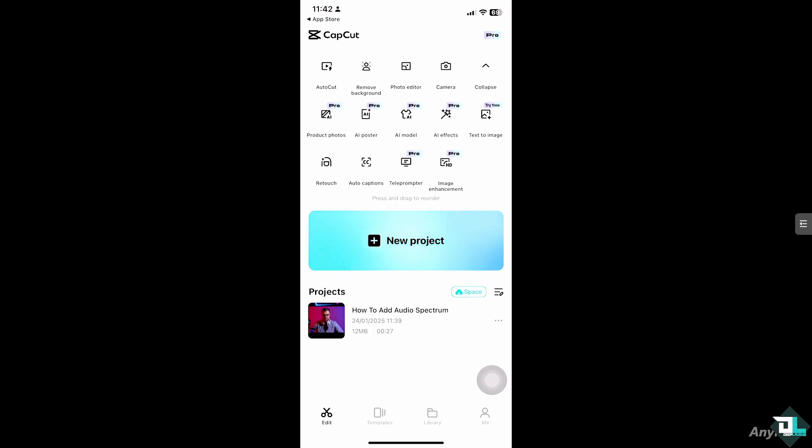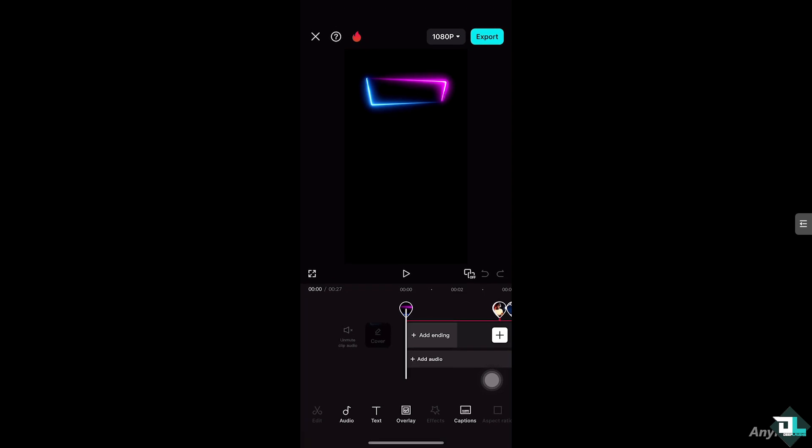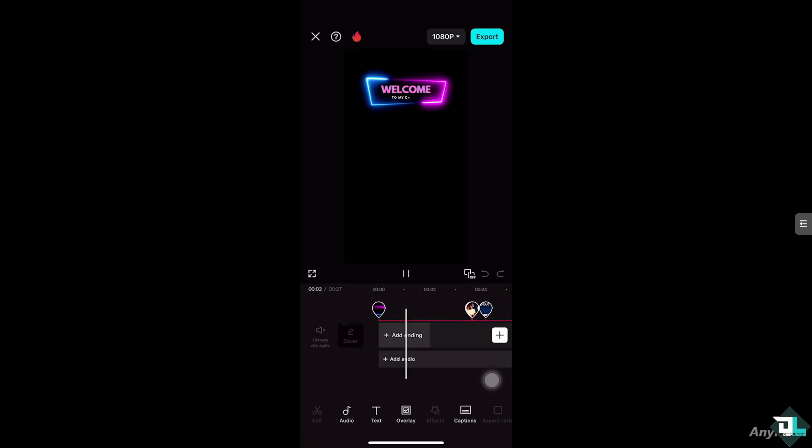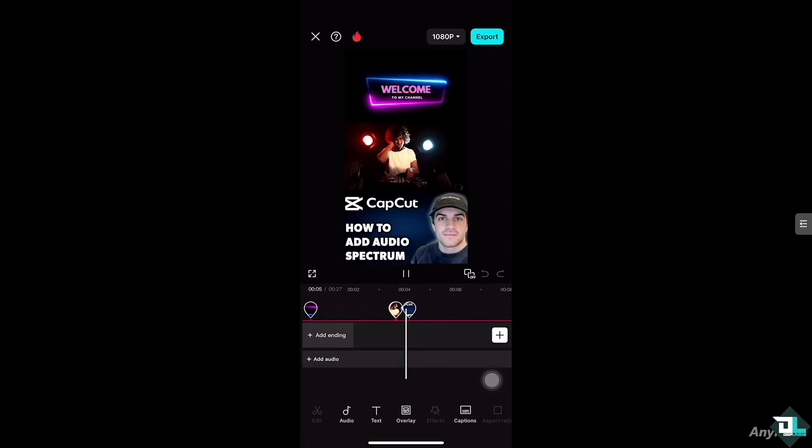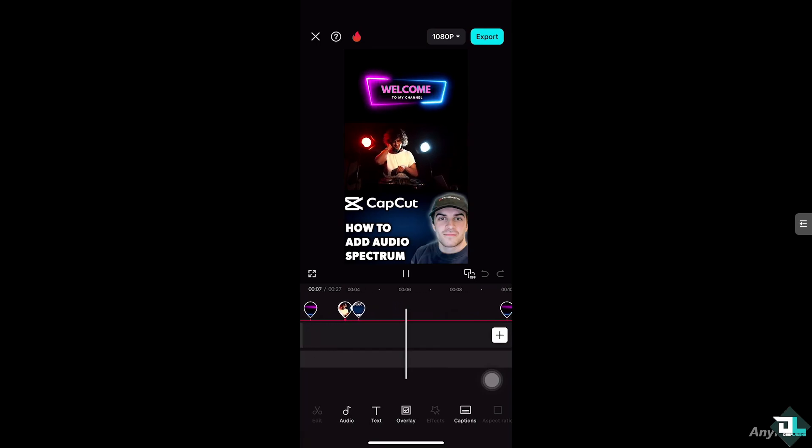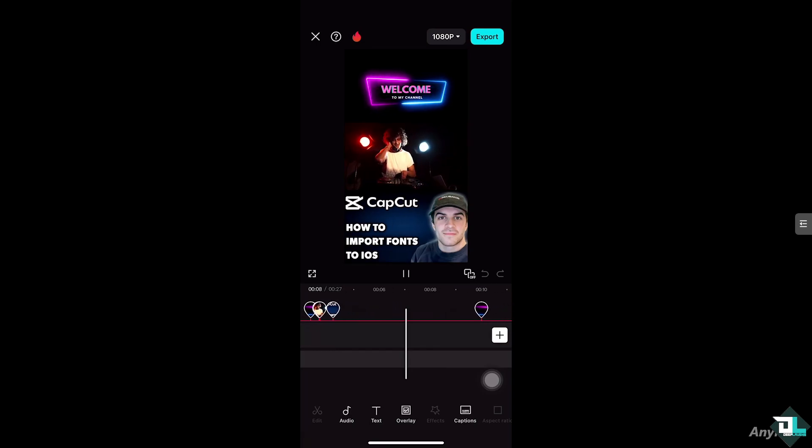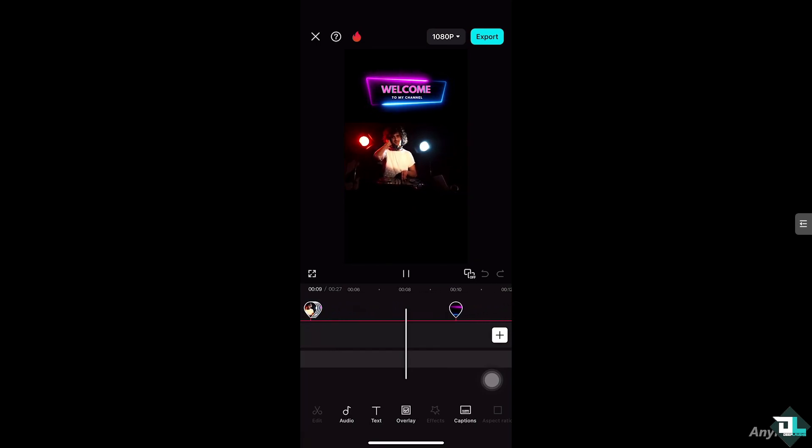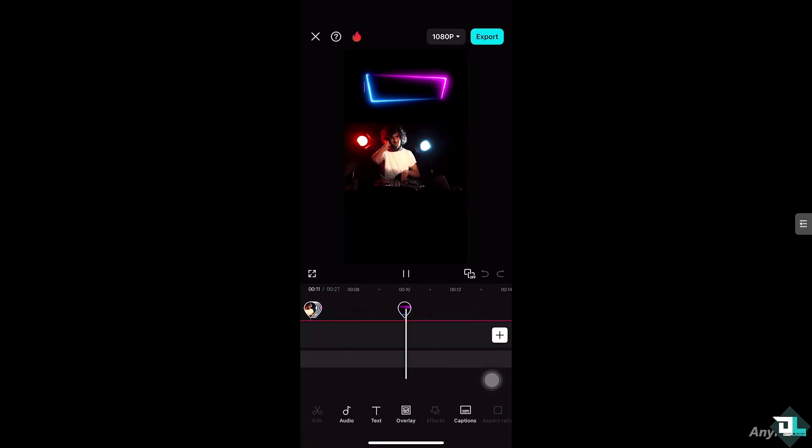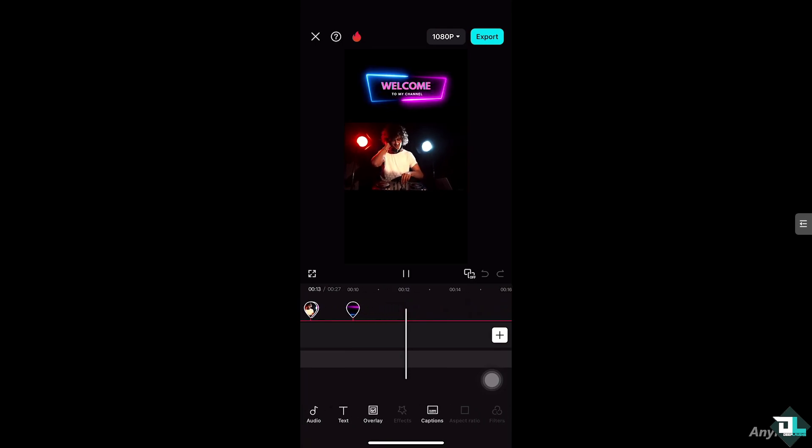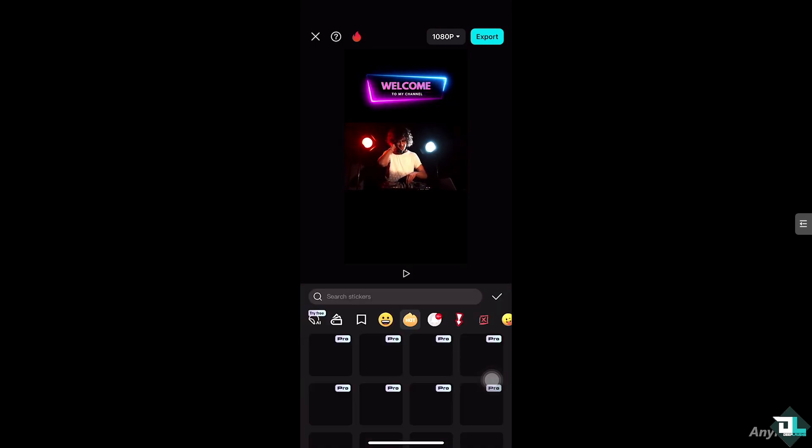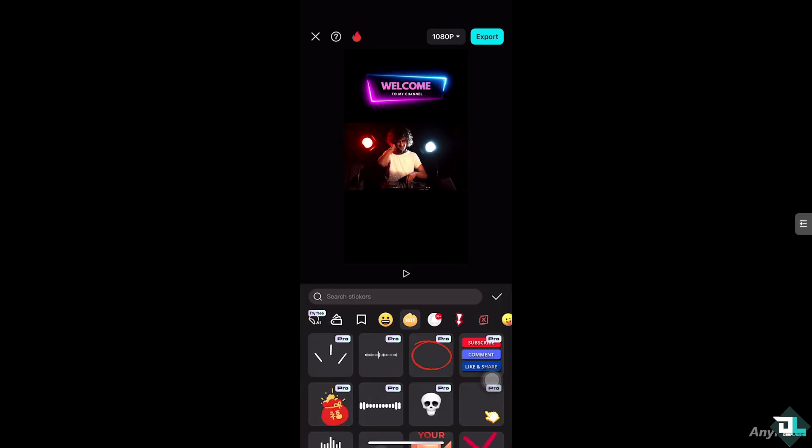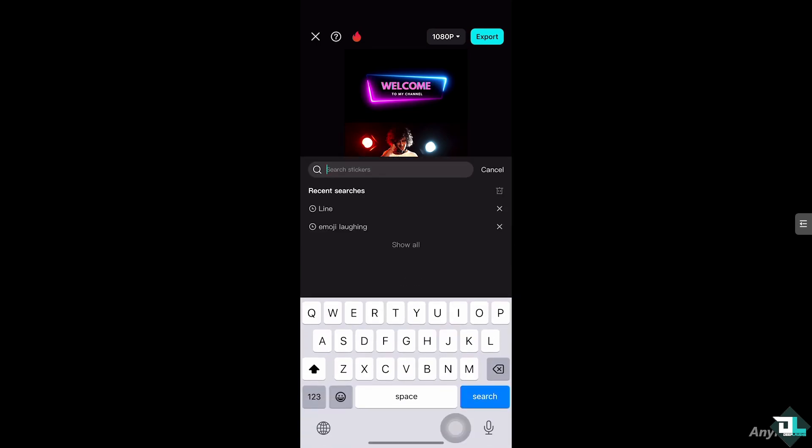I'm going to choose this file. To add an audio spectrum, which will give you a unique and stylish visual element to your video making it more captivating, all you have to do is go to the Edit section where it says Stickers, and you can type in spectrum audio.